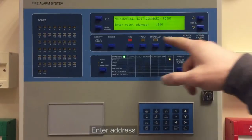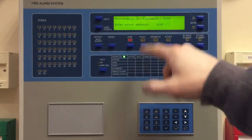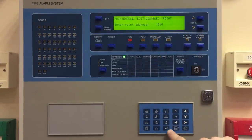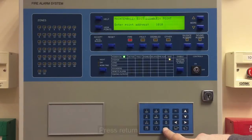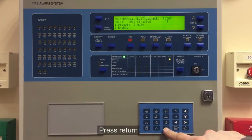If your panel is networked, you'll see an option to add in the panel address as well, so you can disable equipment across the network. We're just interested in the single point for the moment.